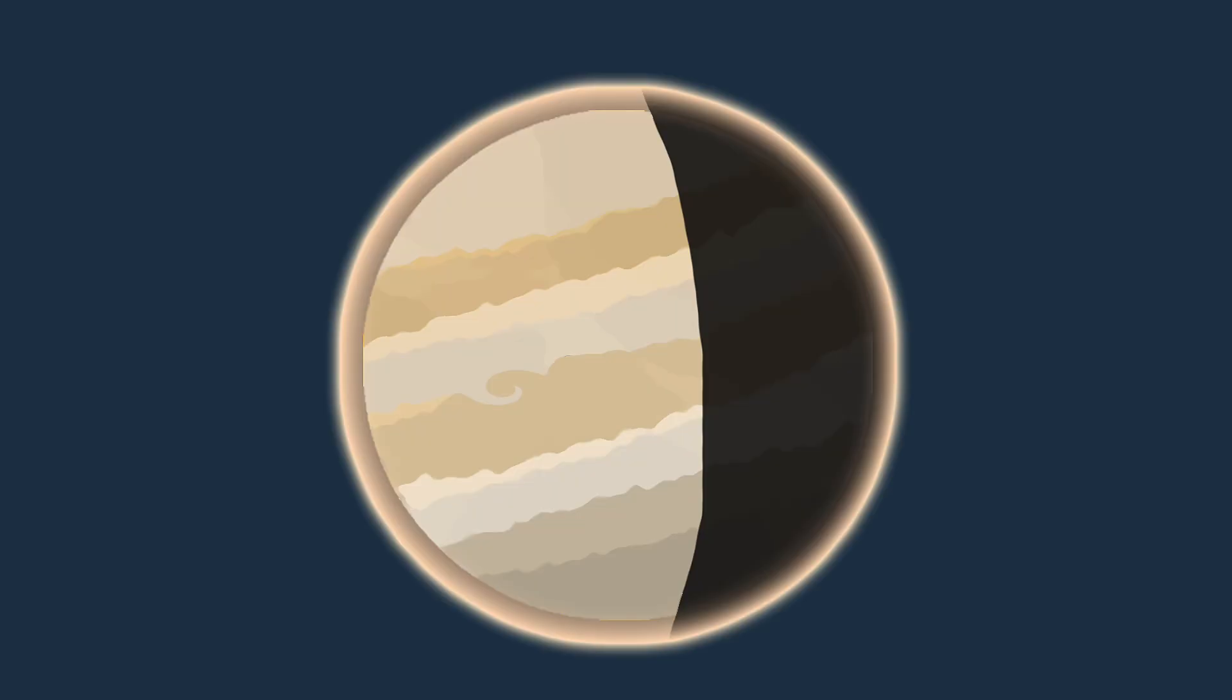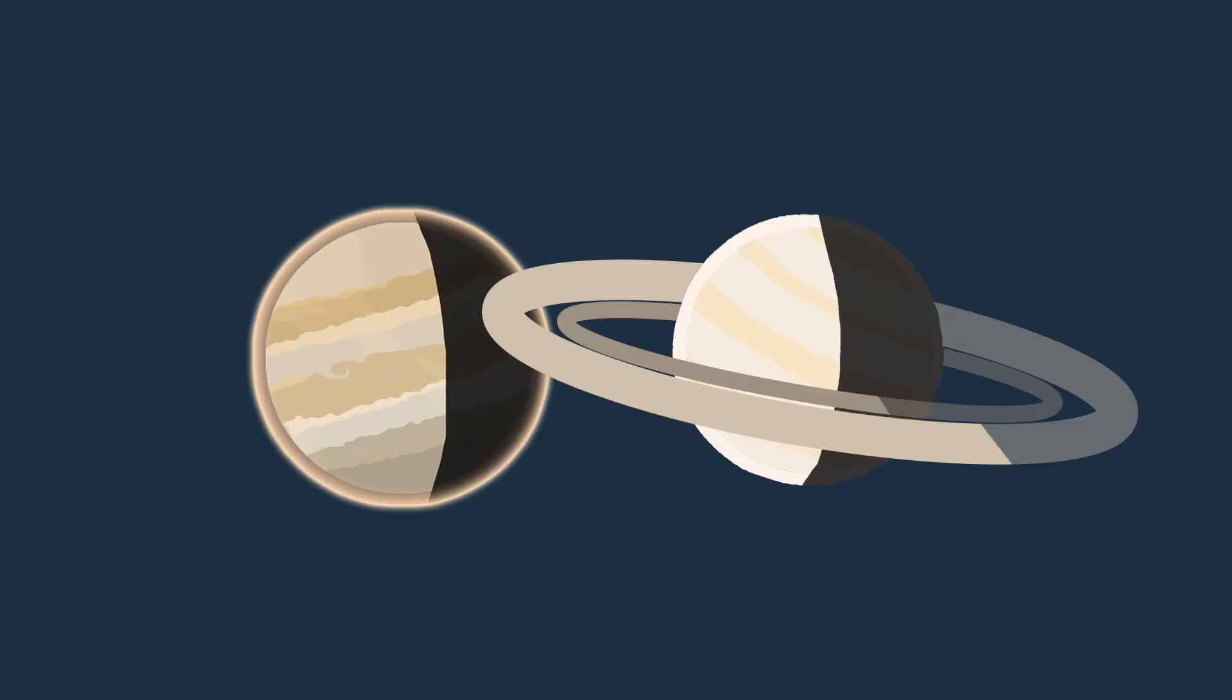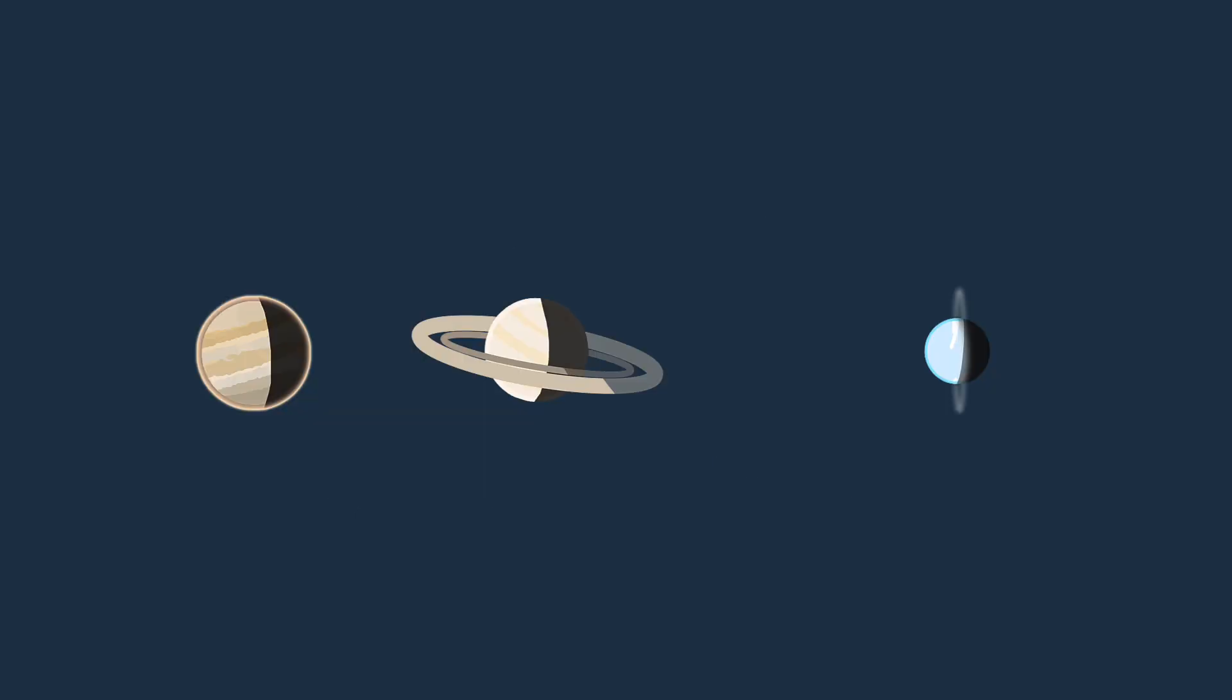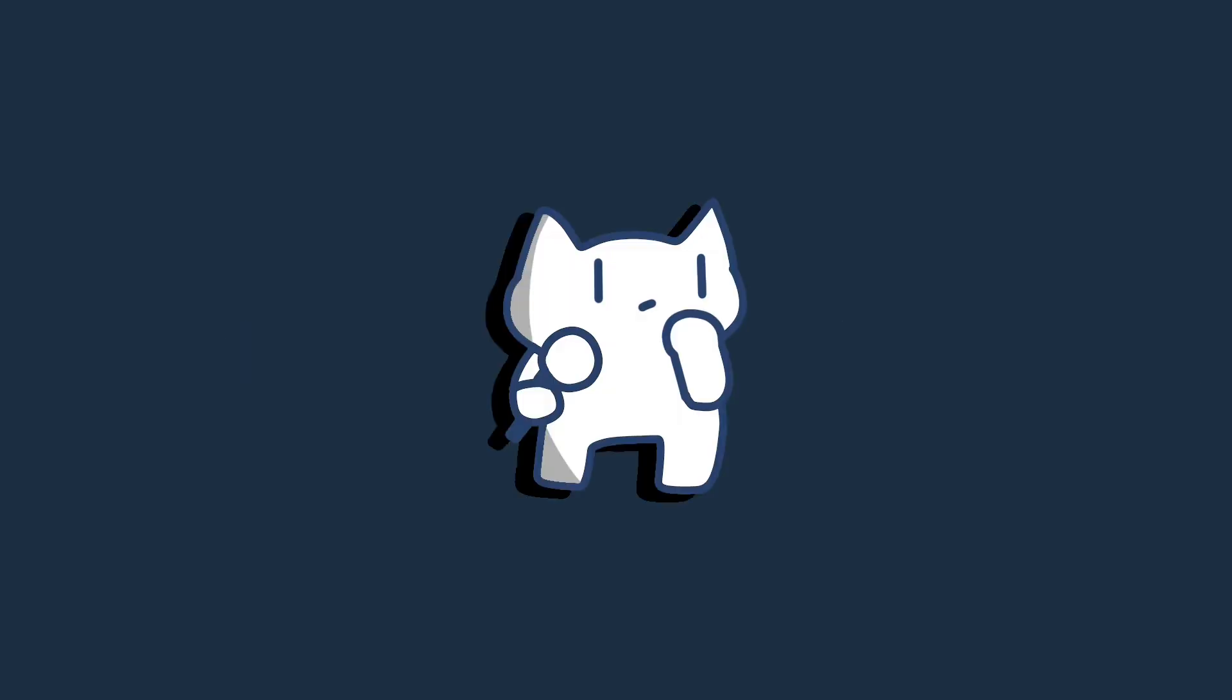Jupiter, on average, is 5.2 astronomical units away from the Sun. Saturn is 9.5 astronomical units, Uranus is 19.2 astronomical units, Neptune is 30 astronomical units.